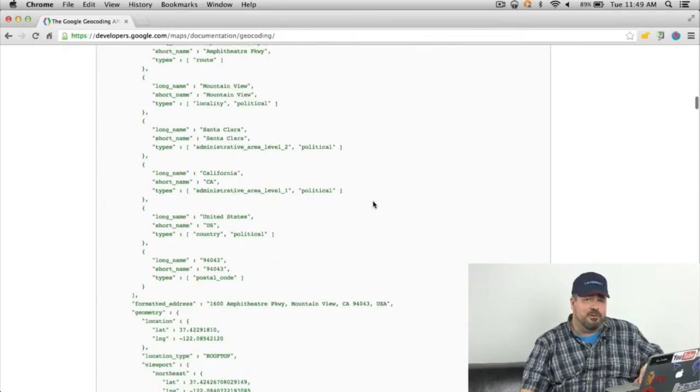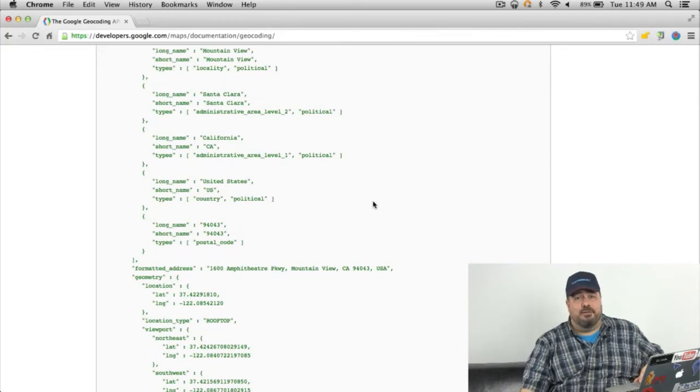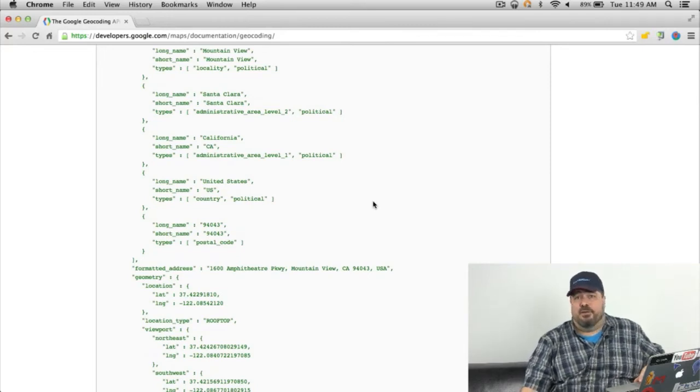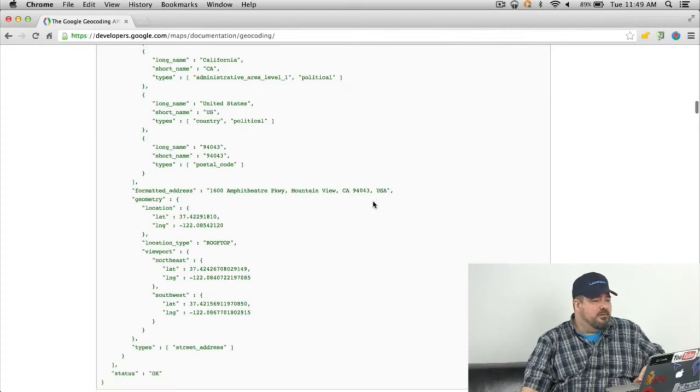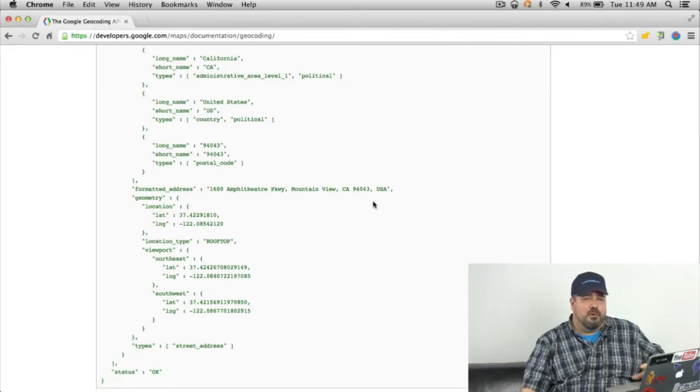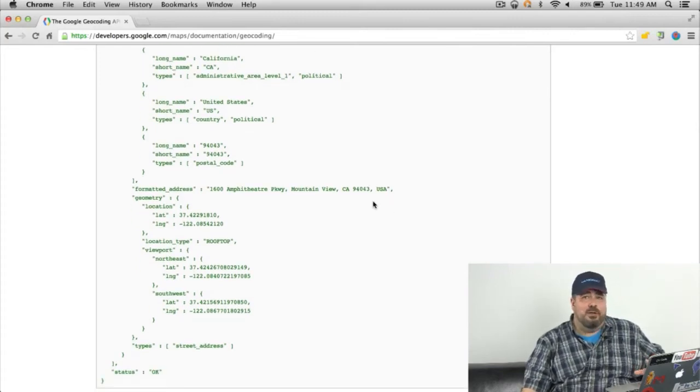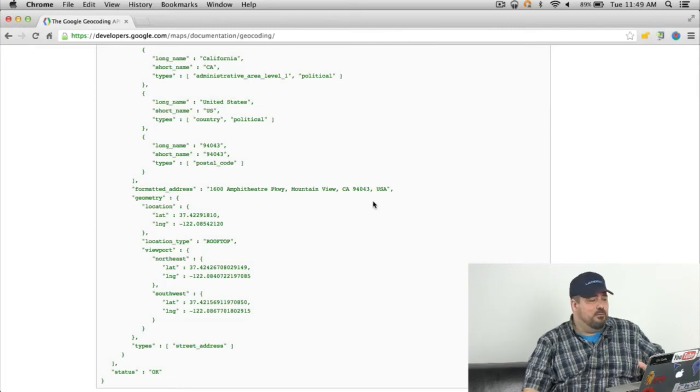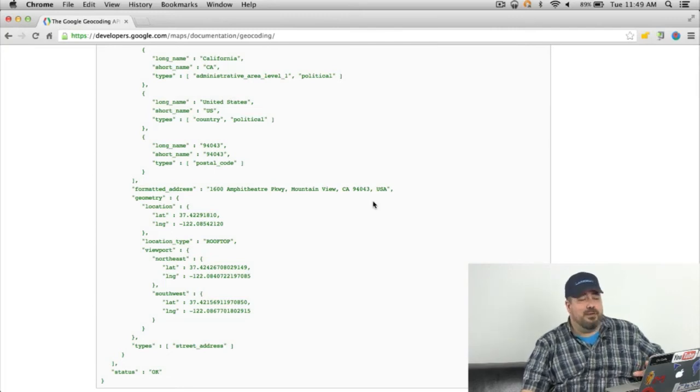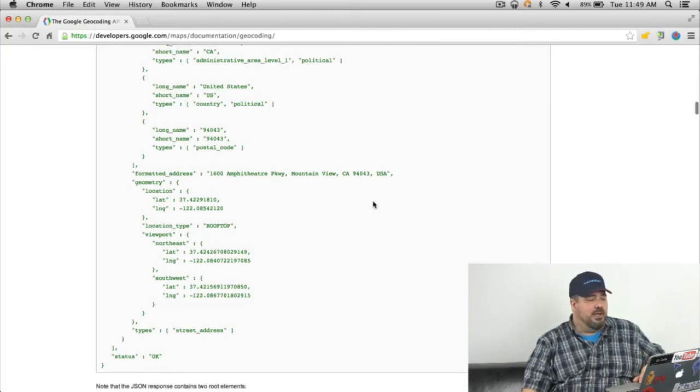As well as a formatted address and the geometry which includes a latitude longitude pair. There's some more information in here as well. You get some viewpoints and the location type. We're going to just concentrate on the latitude longitude pair.